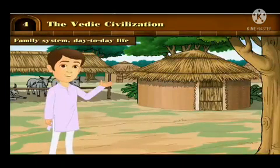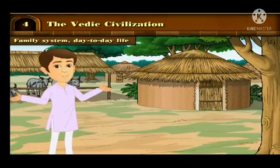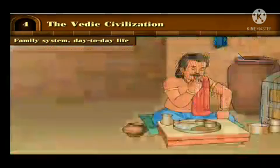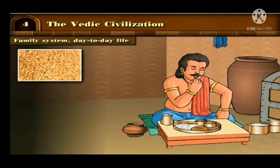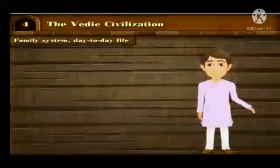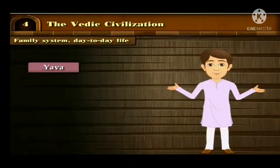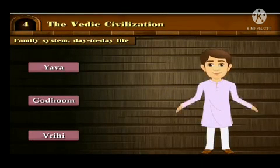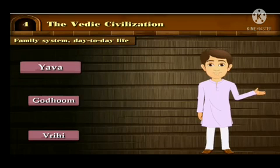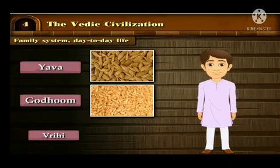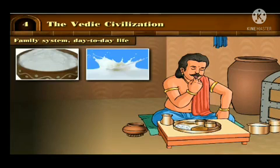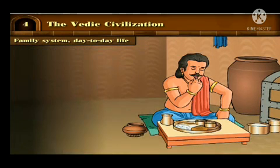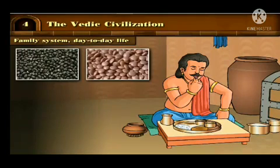Now let us get some information about their diet. The diet of the Vedic period included mainly cereals like wheat, barley and rice, and they made various preparations from these cereals. In Vedic literature, the words yava, godhum and vrihi are used for grains — yava means barley, godhum means wheat, and vrihi means rice. The Vedic people also relished curd, milk, butter and honey along with lentils, black gram and sesame. Meat was also included in their diet.